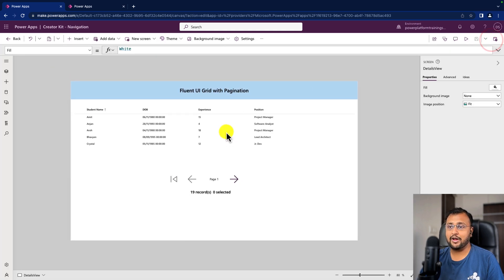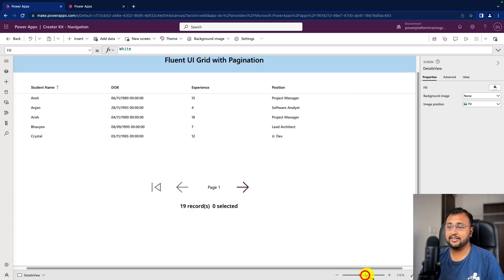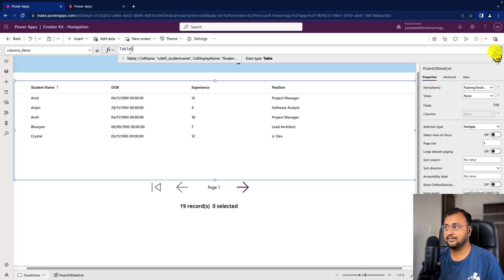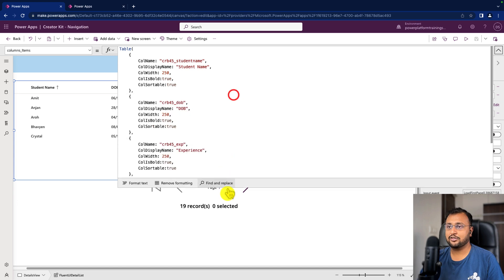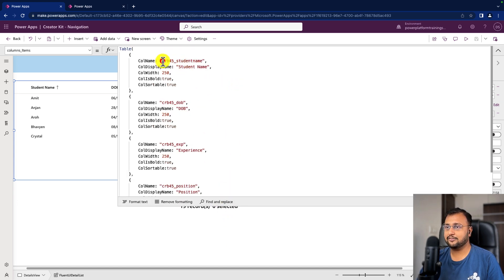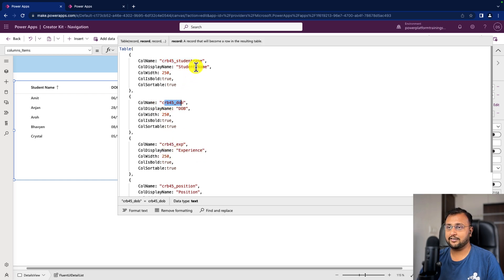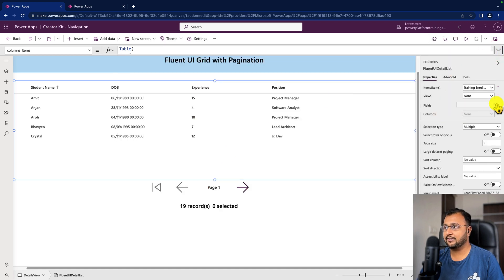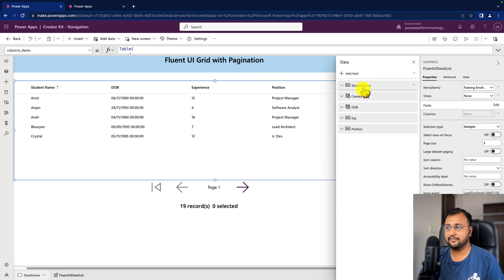To add the details view component, simply add it to your screen. Here I provided the data source as Training Enrollment and configured the column configuration. I provided the display name, width, and set the bold property. I also set the sortable property to true for every column, which enables sorting on this grid. Inside the fields section I added four properties: student name, date of birth, experience, and position — so we configured both the field and column properties.